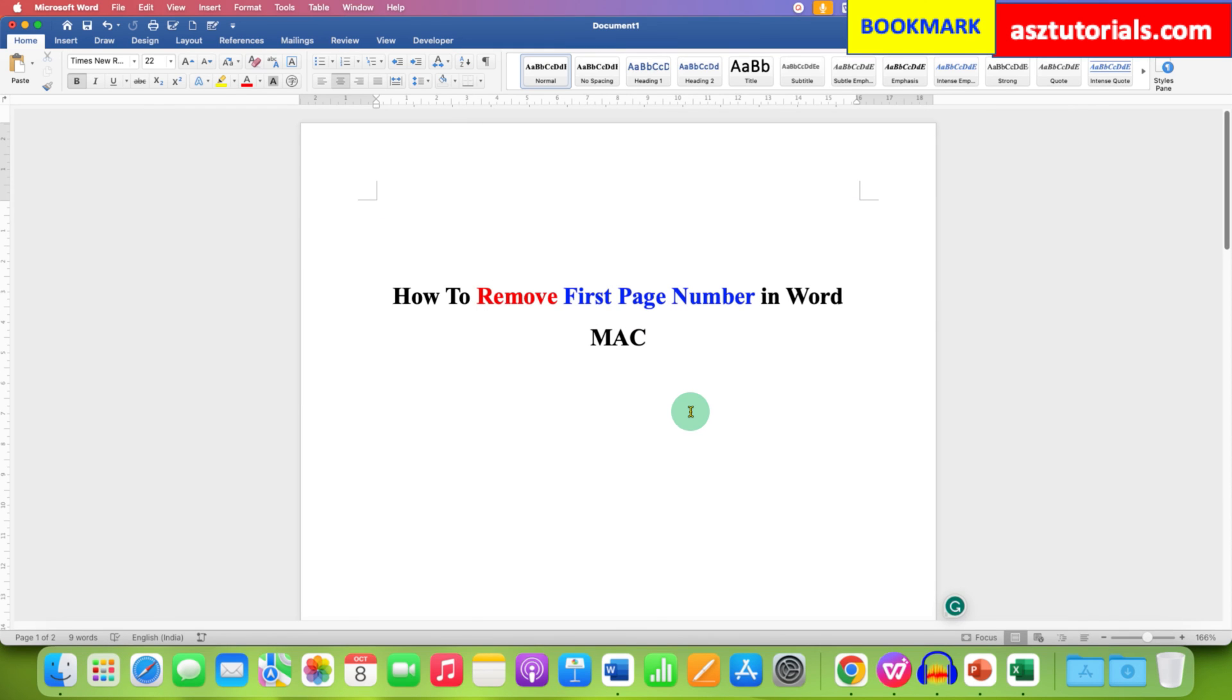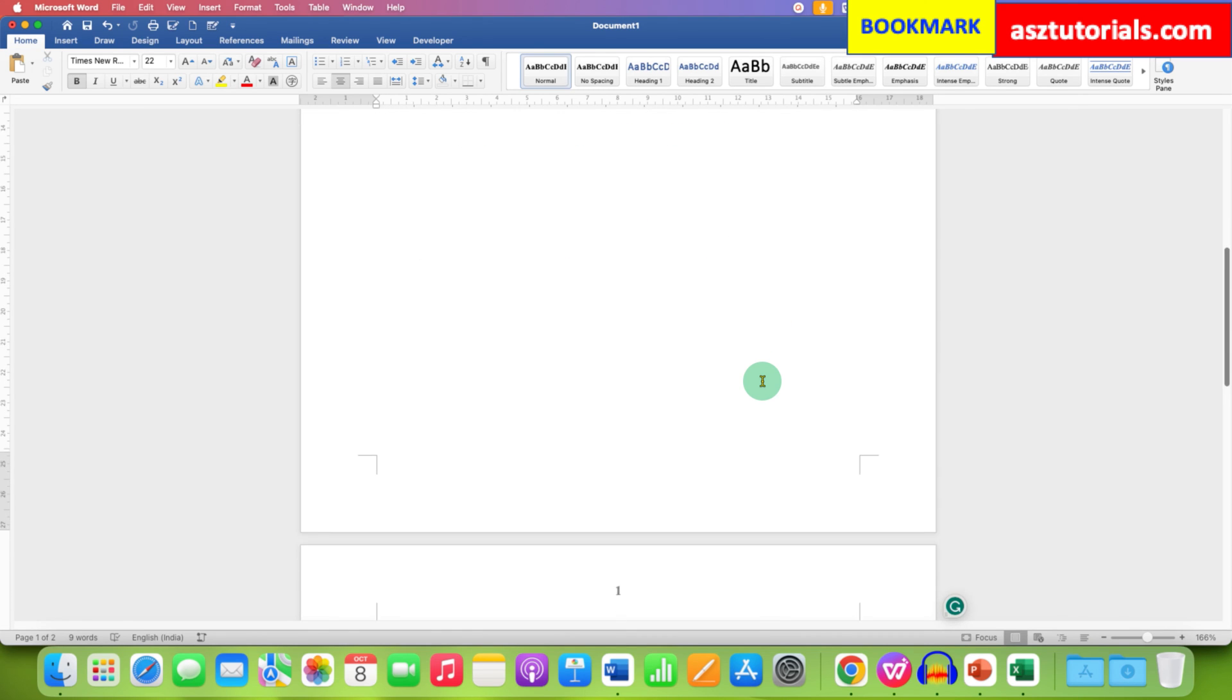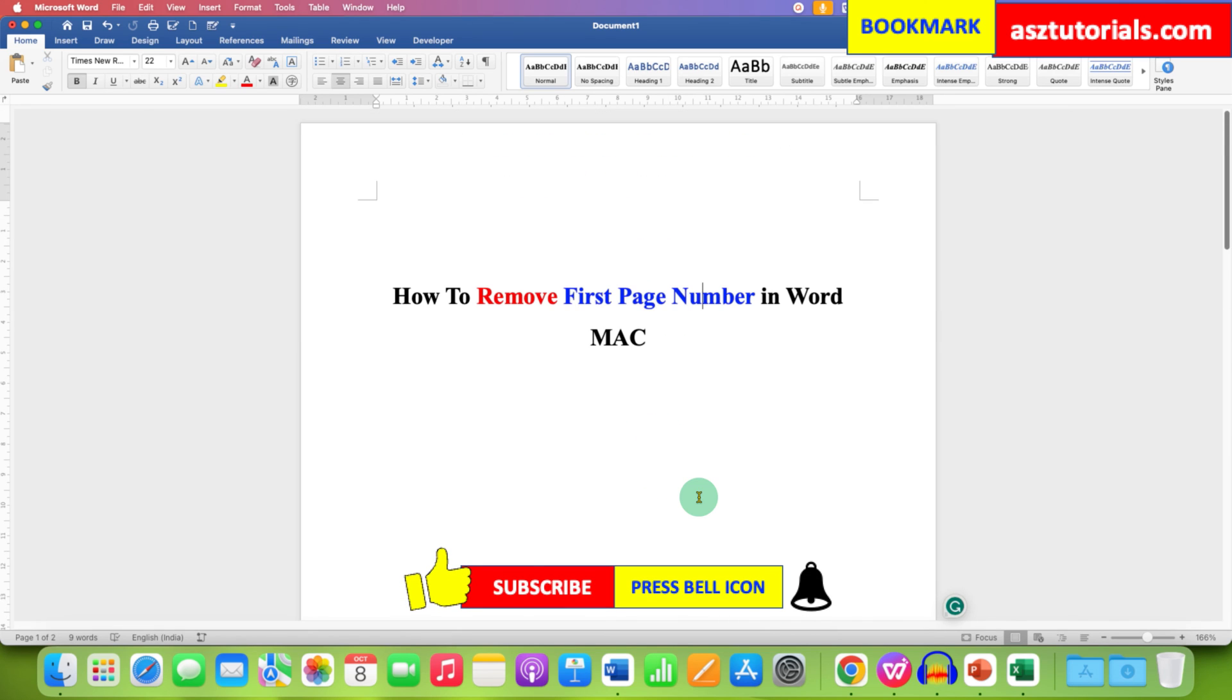Now after doing that, as you can see there is no page number on the first page, and if we scroll to the second page, the page number starts from page 1. In this way you can remove first page number and start numbering from page 2.